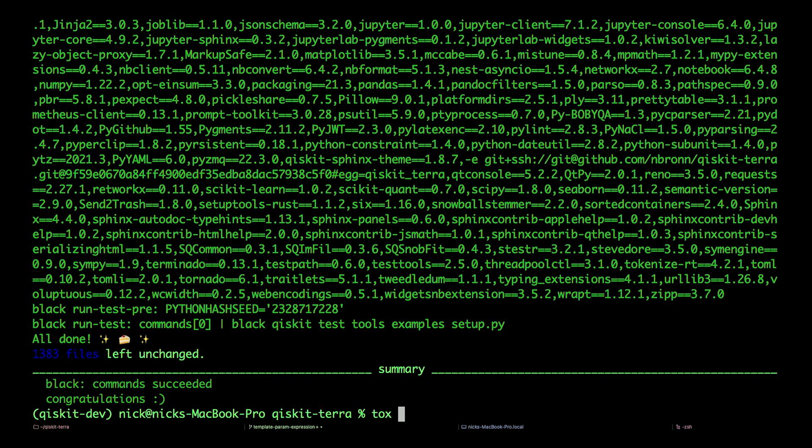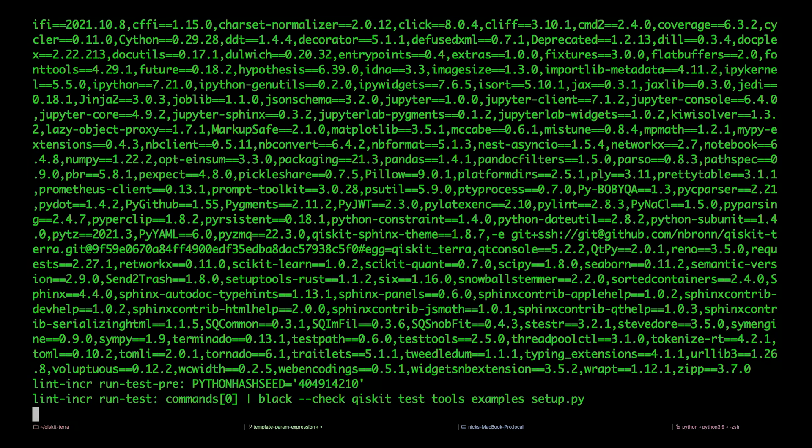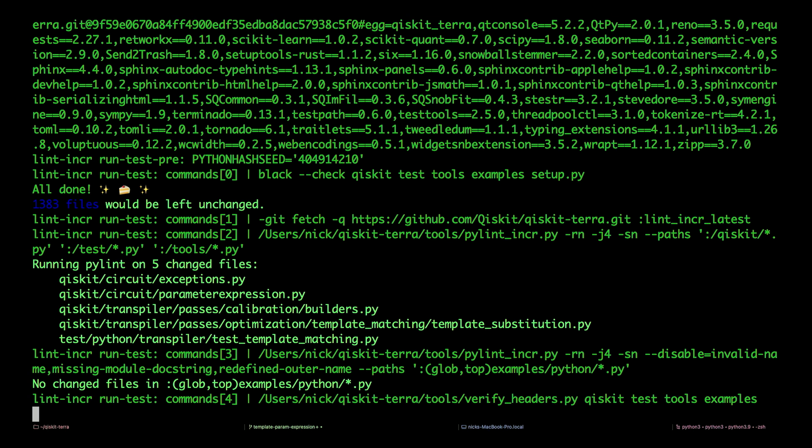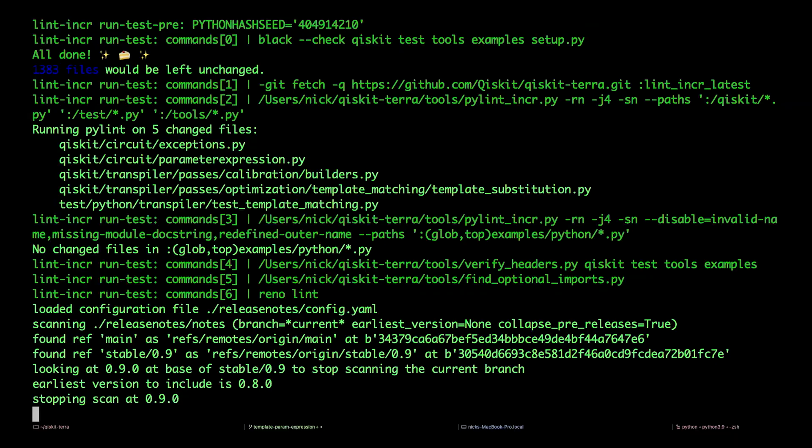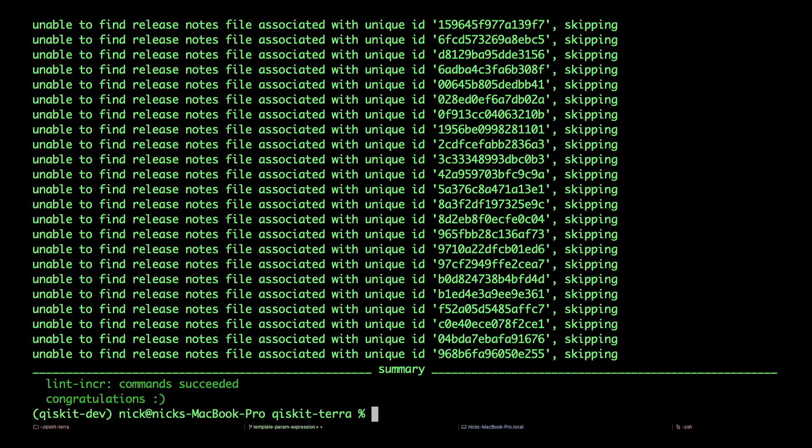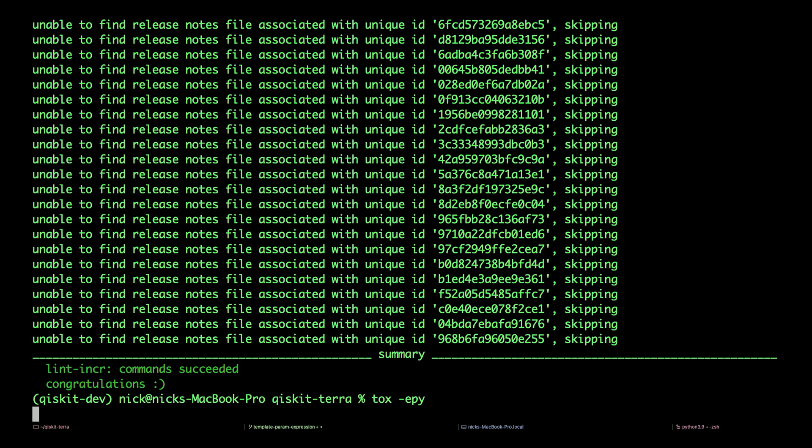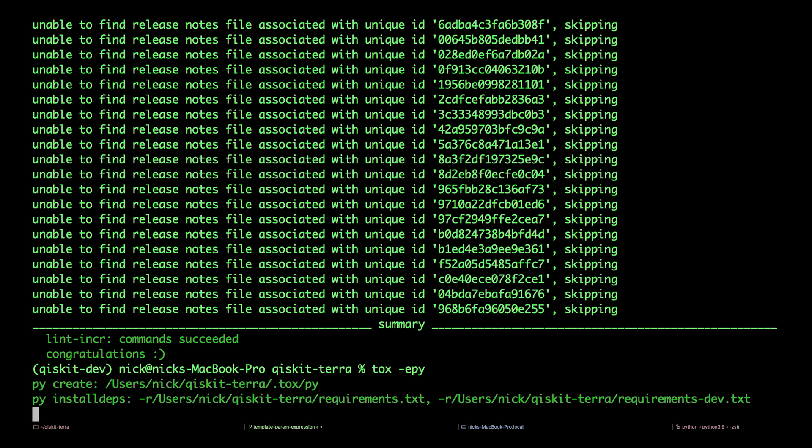That took a little while because we had to build our tox environment because we're starting from a fresh install. If you need to rebuild your tox environment, use -r. Next, we'll do tox -e lint-incr. Lint checks your code for programming and style errors, and incr for incremental just checks the files you modified instead of all of them. And finally, type in tox -e py. This will run unit tests on all of Terra for the current version of Python. These code checks can take a while, so it might be a good time to stretch your legs.